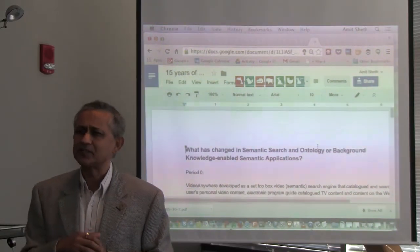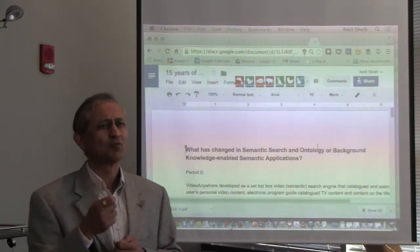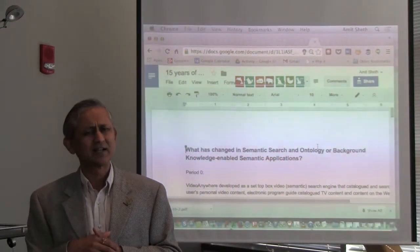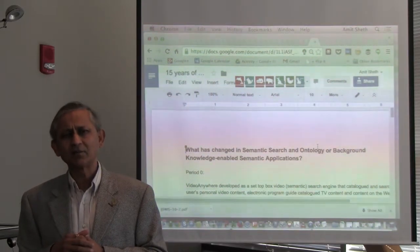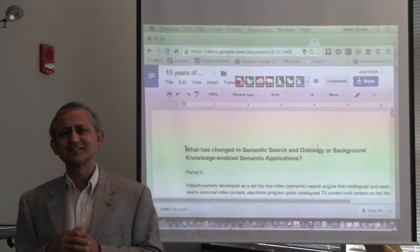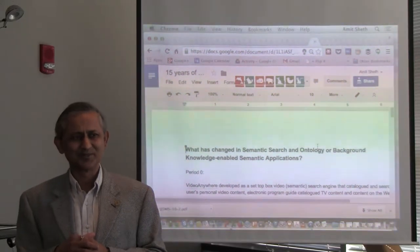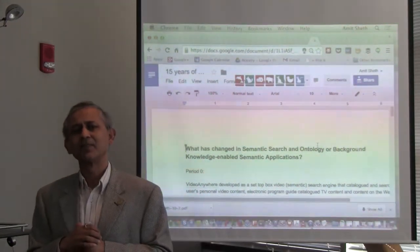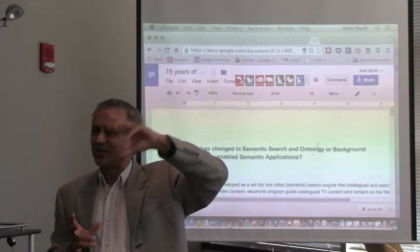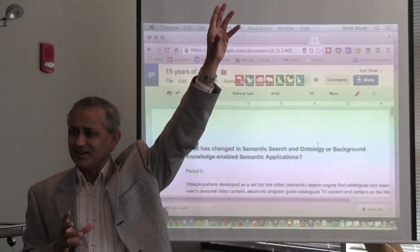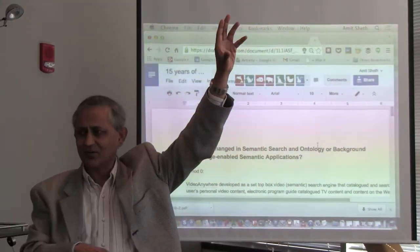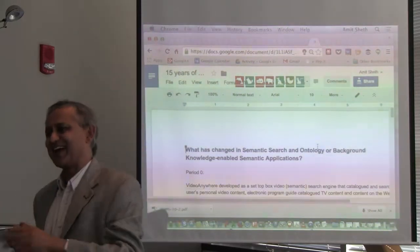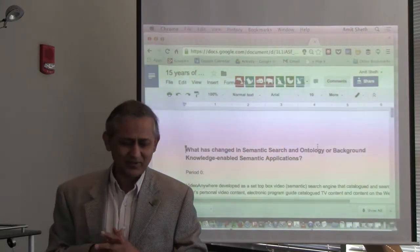I mentioned Tom Gruber in the context of ontology — he's a serial entrepreneur who has done at least three companies. His third company, if I remember correctly, is the Siri company, the one Apple acquired for roughly $200 million. And you can make a connection — much later, not now — that Siri had used ontology.